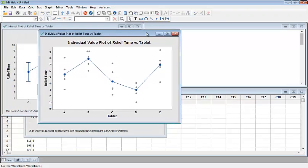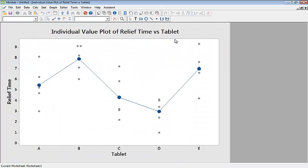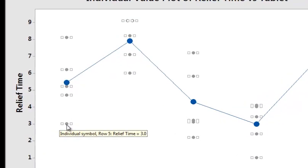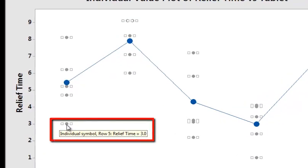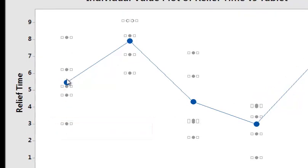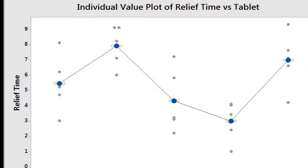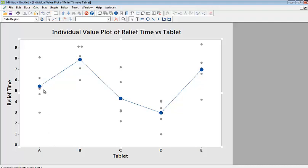This is the individual value plot for relief time versus tablet. For each tablet, it plots all the individual observations. If you hover your cursor over a point, it will show you details — for example, row five, relief time equals three. The blue line represents the mean, so the line joins the average relief time across all tablets from A to B to C and so on.